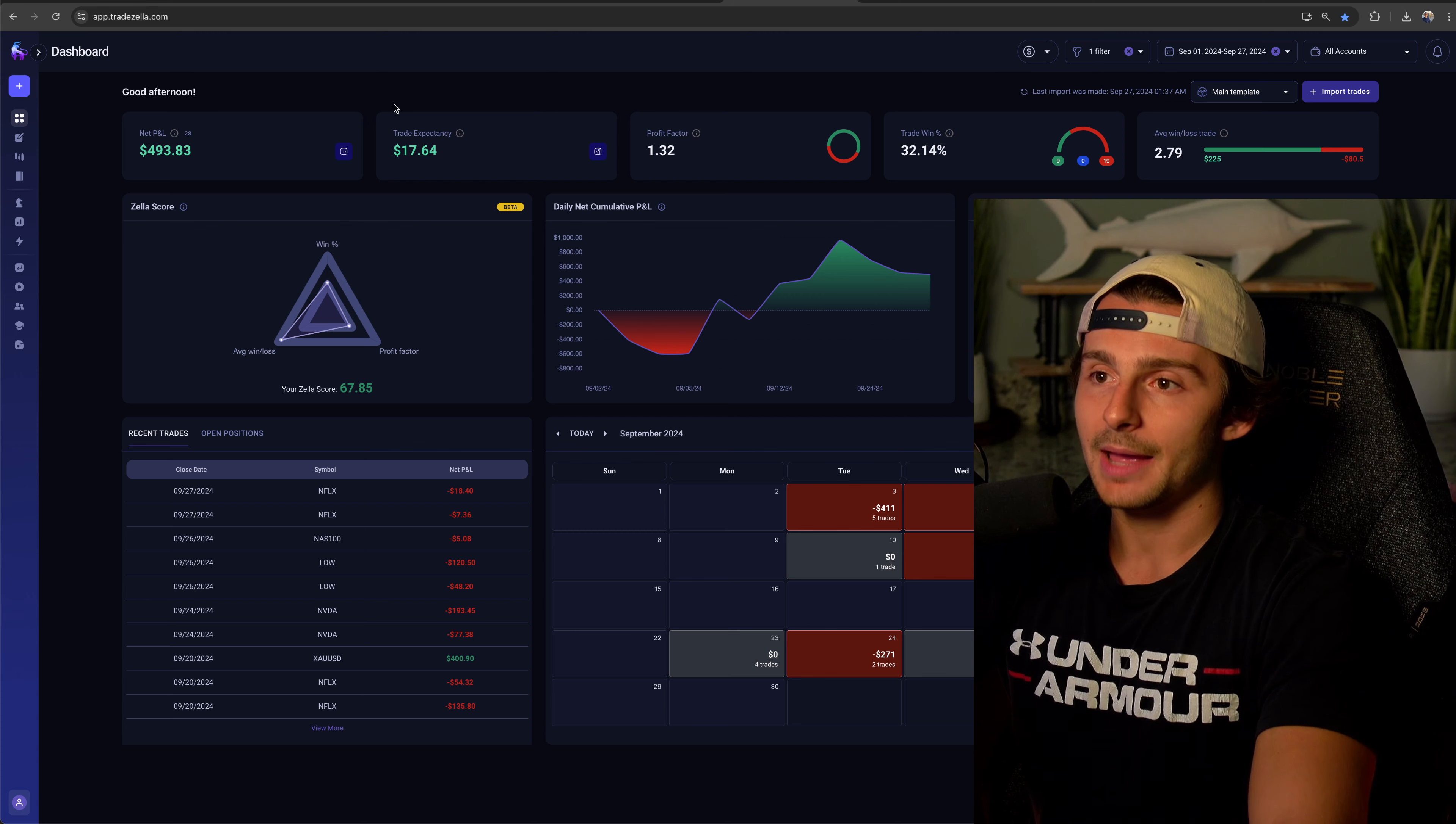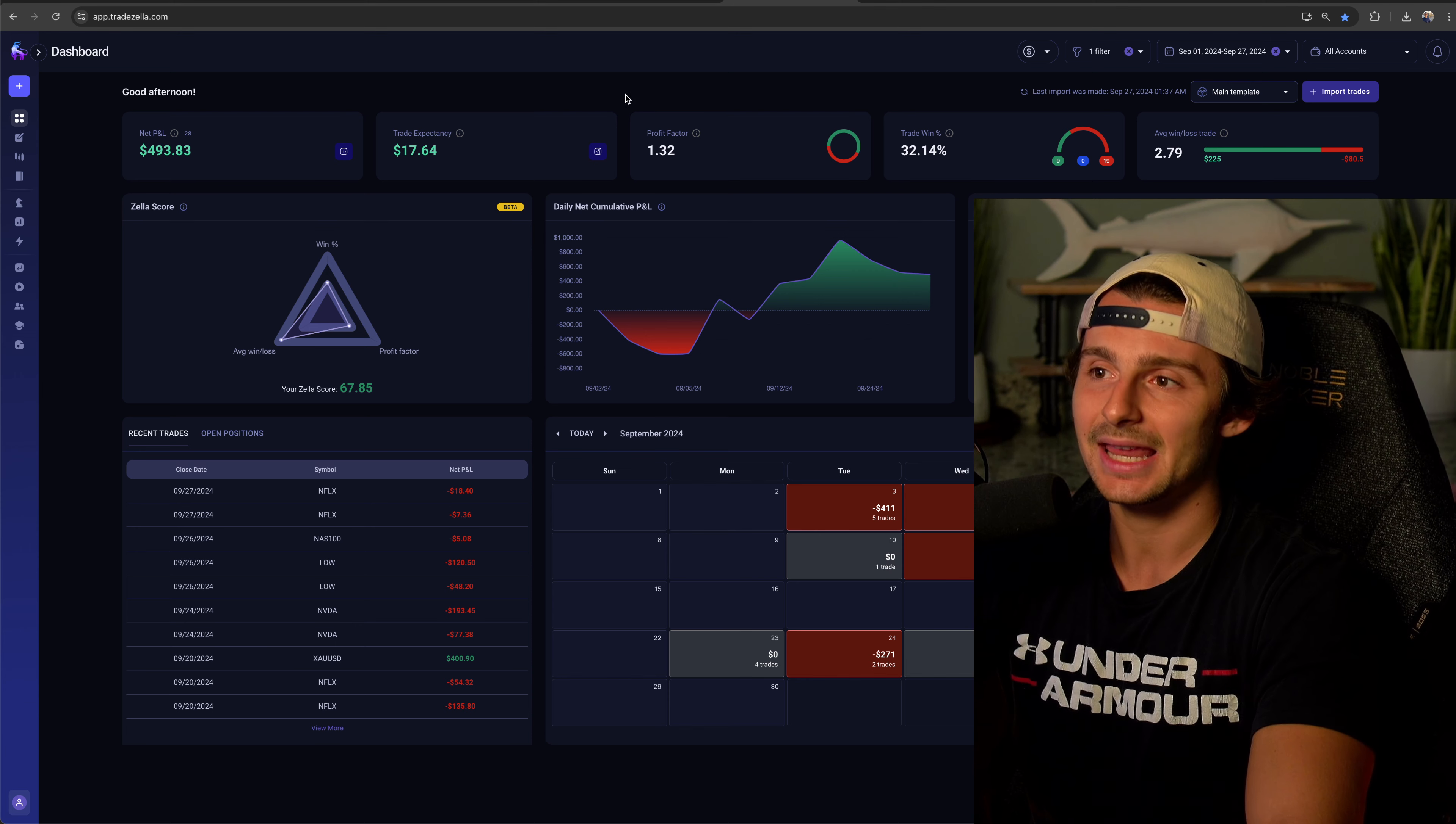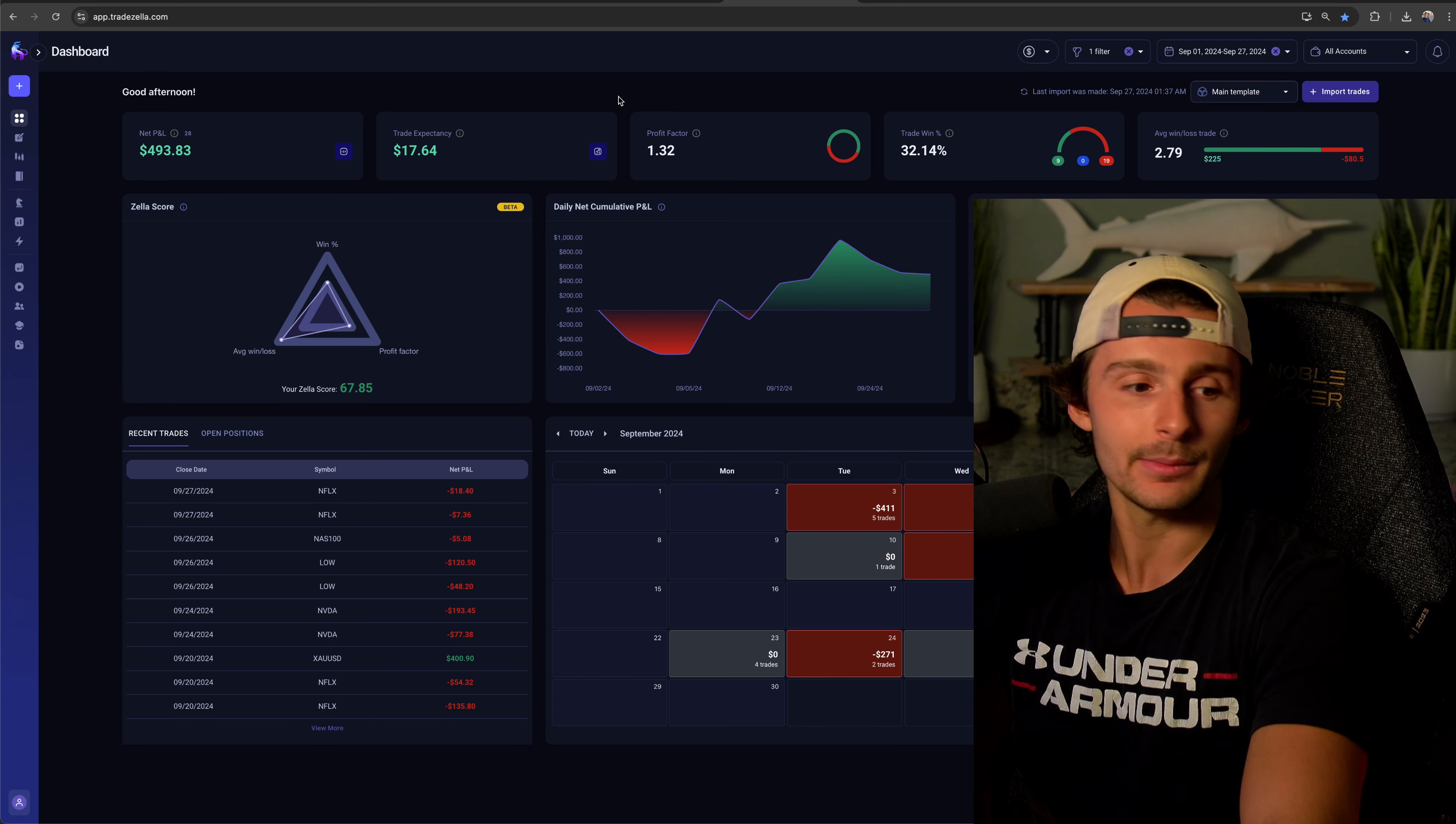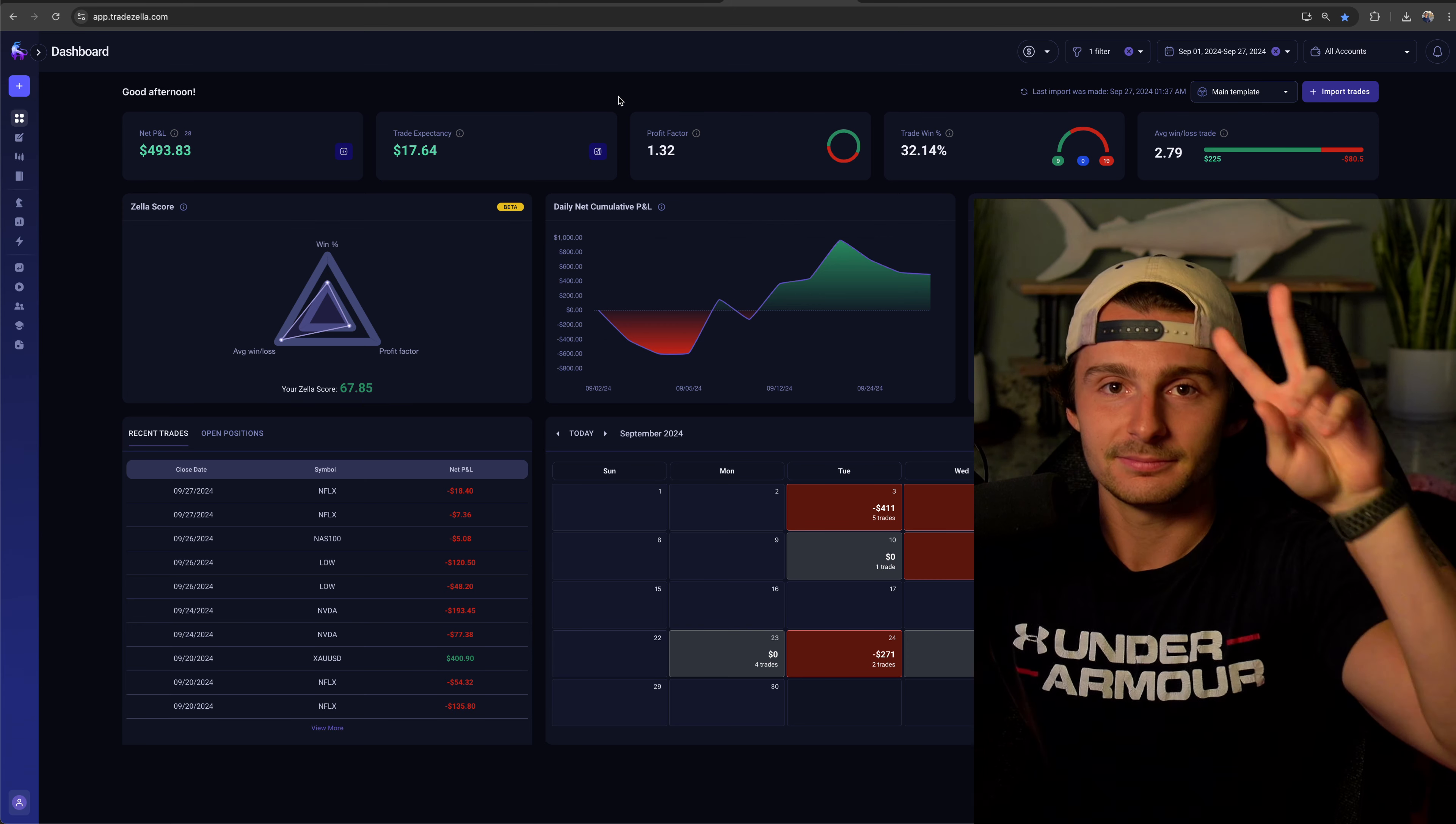That's the recap. I will leave a link to Trade Zella below - this platform where I track everything. TC10 saves you 10% if you are interested. I'll see you guys in the next one. I am off to Tampa. Go birds.